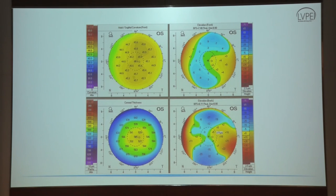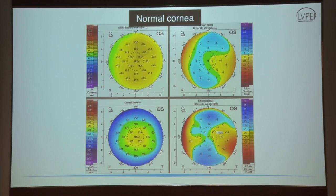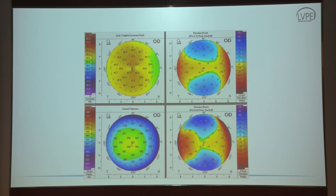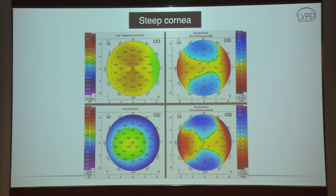Looking at examples: in the first quad map, the keratometry map shows fairly regular distribution of values around 45 diopters, no abnormal anterior or posterior elevation, and no abnormally thin point on the thickness map — this is a normal map. In the second example, there is a steep cornea with a symmetric bowtie appearance in the vertical meridian, no abnormal anterior or posterior elevation, and no abnormal thinning. So this is just astigmatism or a steep cornea — no ectasia.